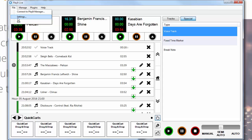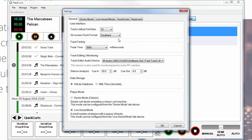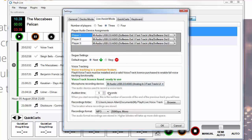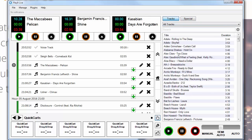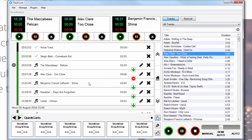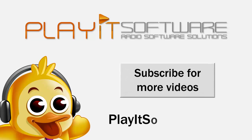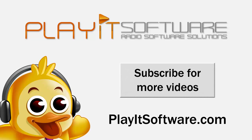Under Settings you can go to Live Assist Mode and choose Stop for your default segue. So when I drop a track into my log it will automatically be set to Stop, which means that after Alex Clare no more tracks will play in semi-automatic or manual mode. In automatic mode, tracks will automatically play one after another. That's the new features in PlayIt Live version 1.12 — you can download from playitsoftware.com/live and if you have any questions feel free to add them to the comments below.